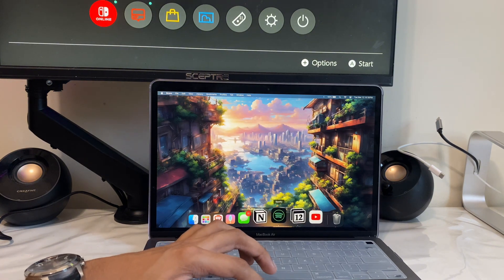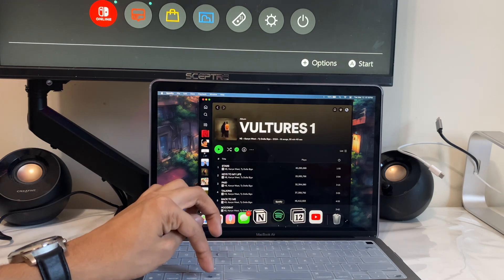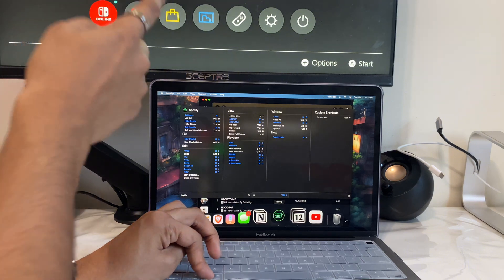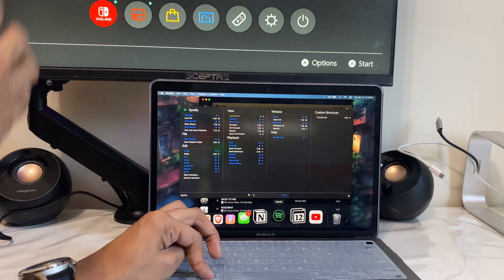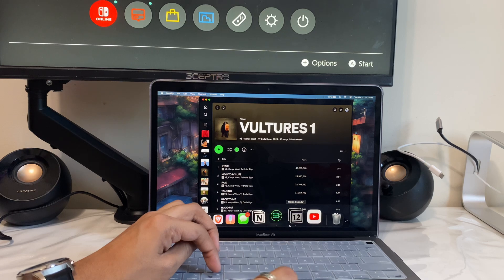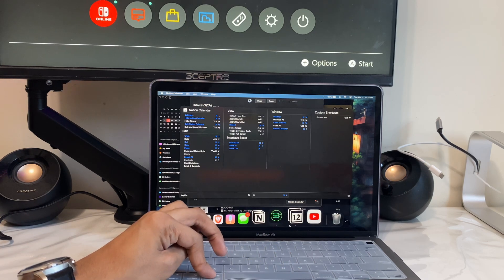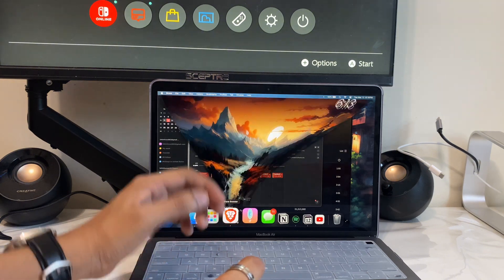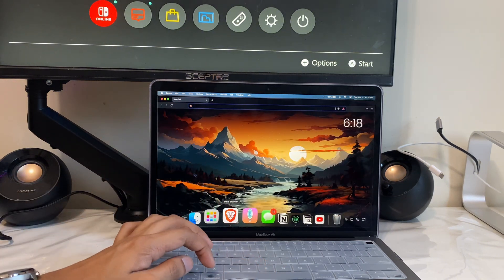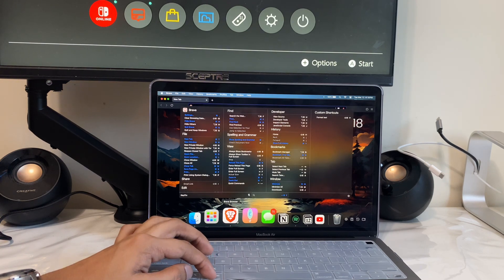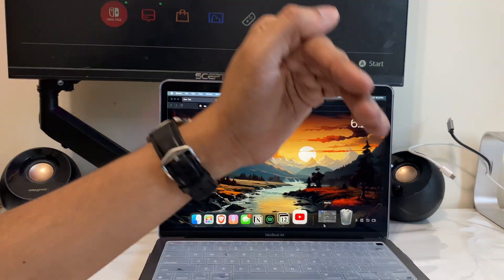So let's say I open up Spotify and then hold Command for a few seconds — it's going to show me all the shortcuts I need to know for Spotify on the left side. Now let's say I open up Notion Calendar and hold Command — it's going to show me all the shortcuts for Notion Calendar. Same thing if I open up a browser and hold Command, it's going to show me all the shortcuts for that browser.